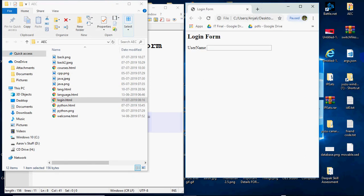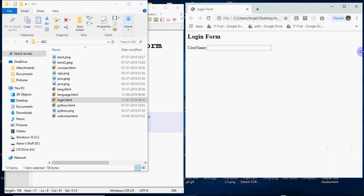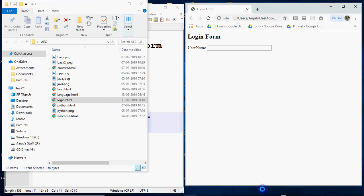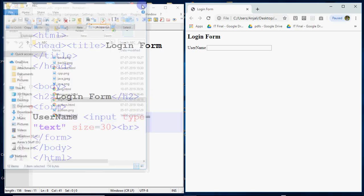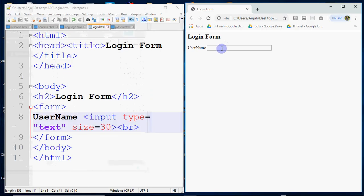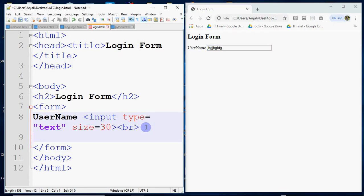You are looking at login form. Your login form is coming where there is username and there is a white box where I can type something. So if I want, I can type here anything. This is why it is created. This is why username input type is equal to text, size is equal to 30. After that, what do you need next? Password.